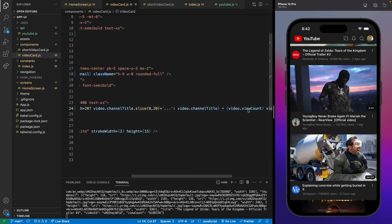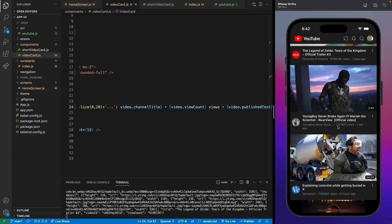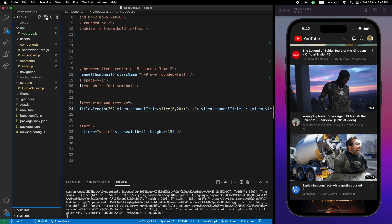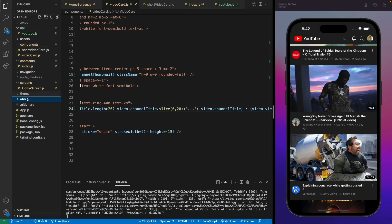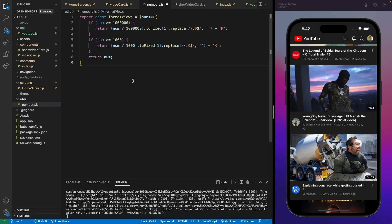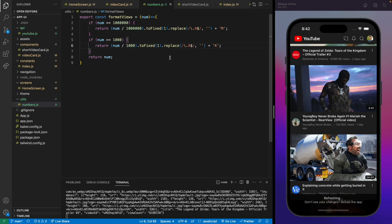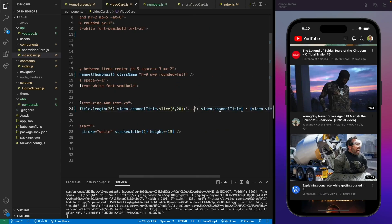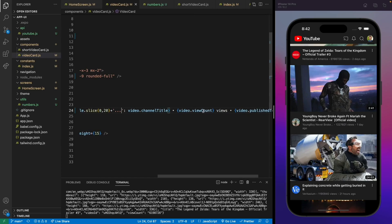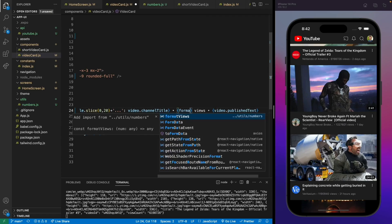The second thing we need to fix is the views — they're showing raw numbers. We need to format them, so let's create a numbers.js utility file. We can use this function to format views: if views go over a million or a thousand, it will format them accordingly. Let's save and use the function for the views.